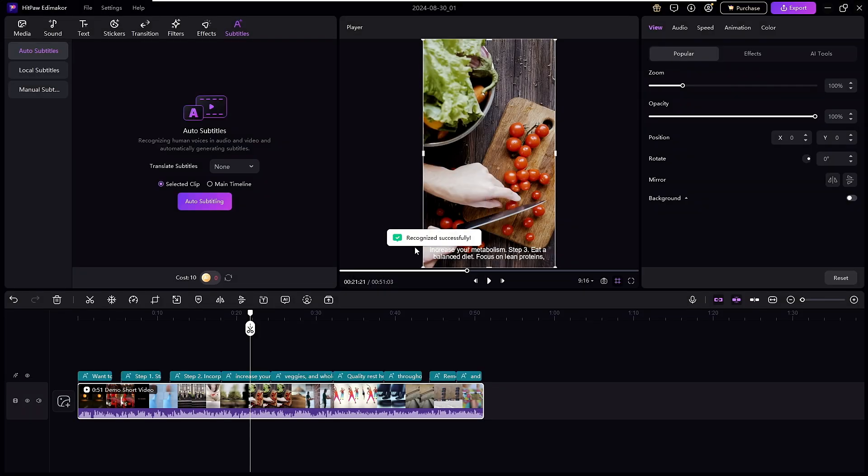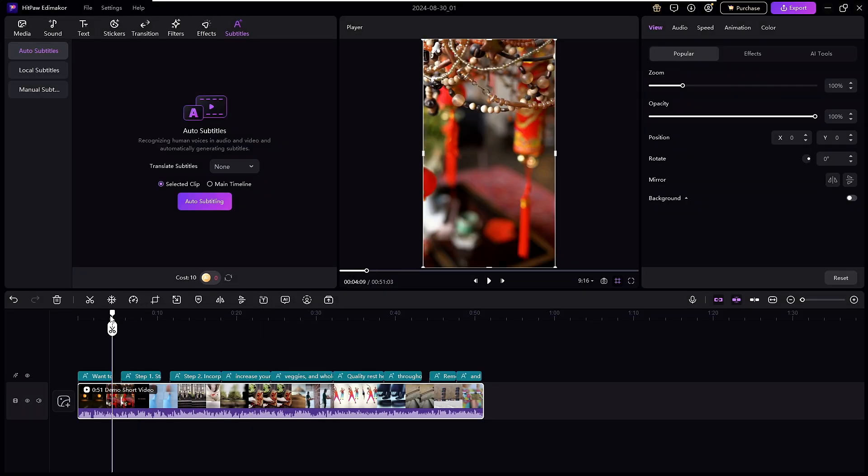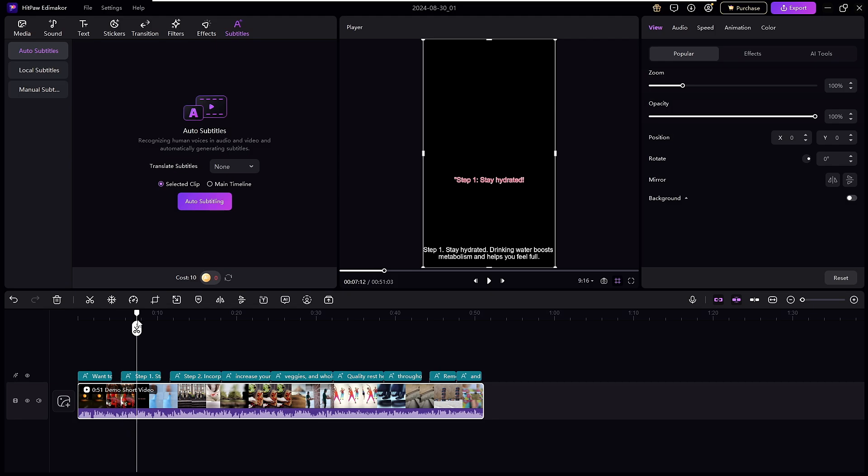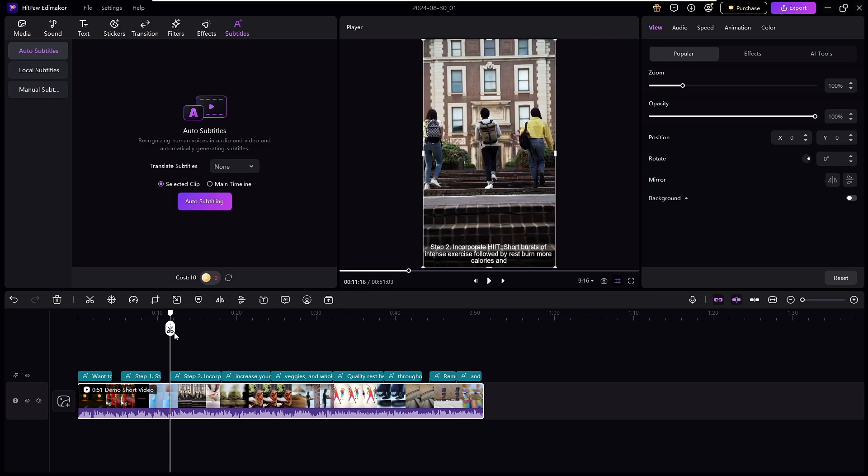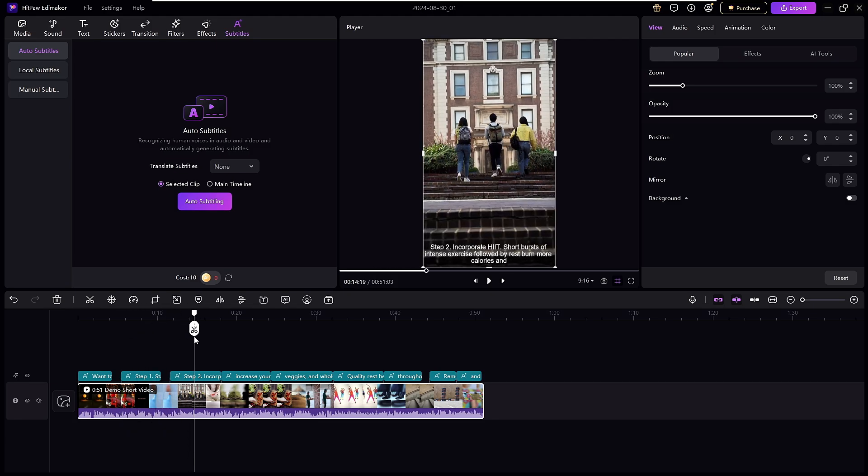And it's been done. You can see it says Recognized Successfully. So you can see now that we have the subtitle. Now the only thing that we have to do is arrange and make the subtitle more beautiful.